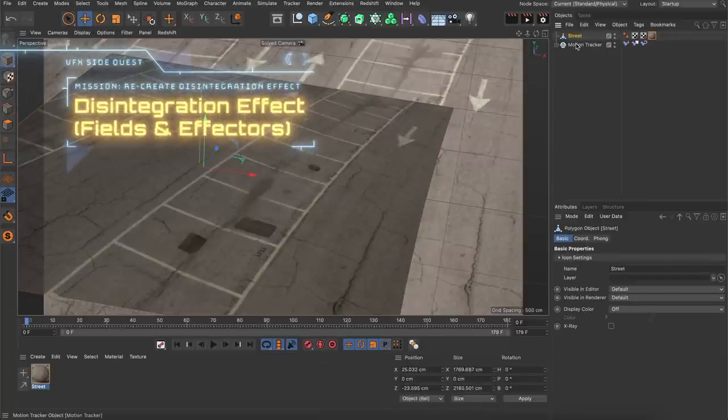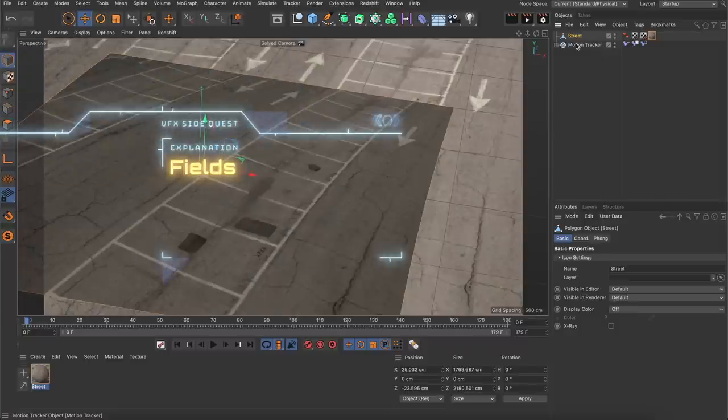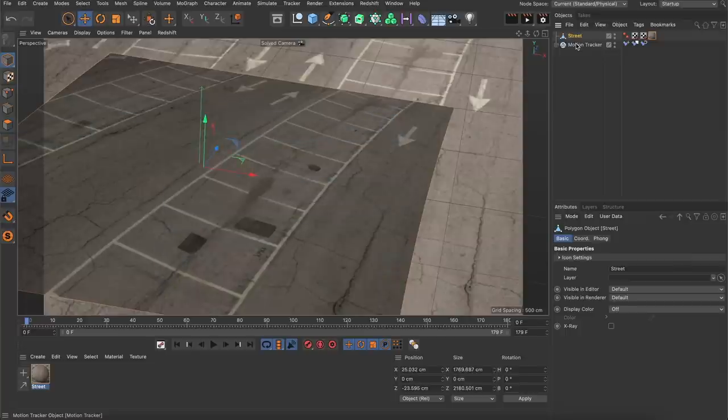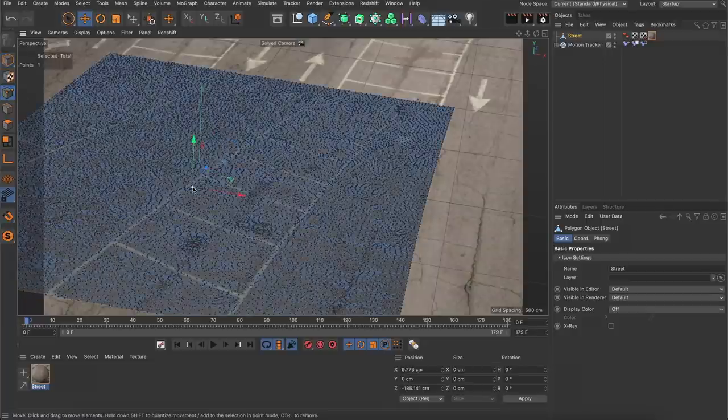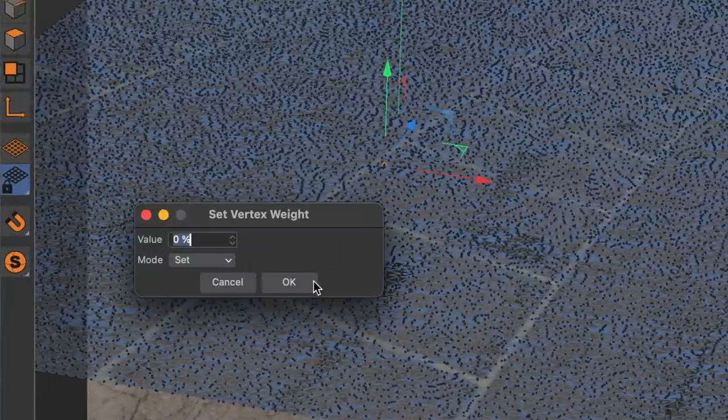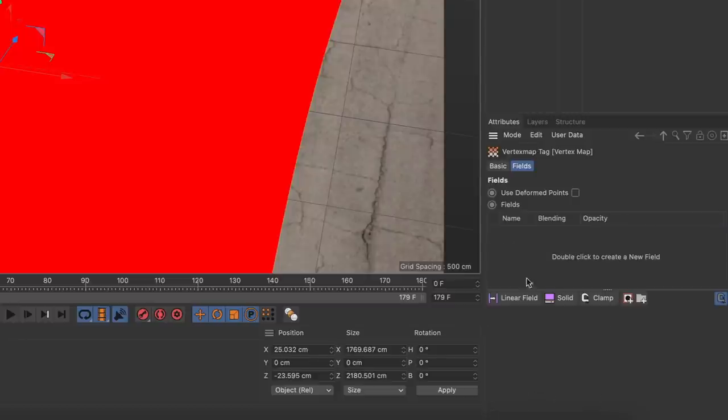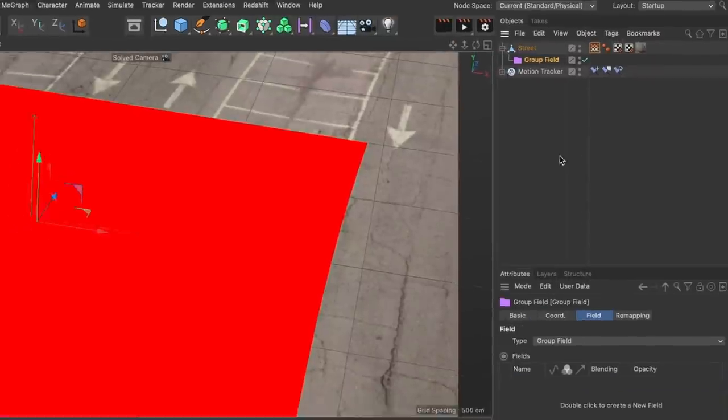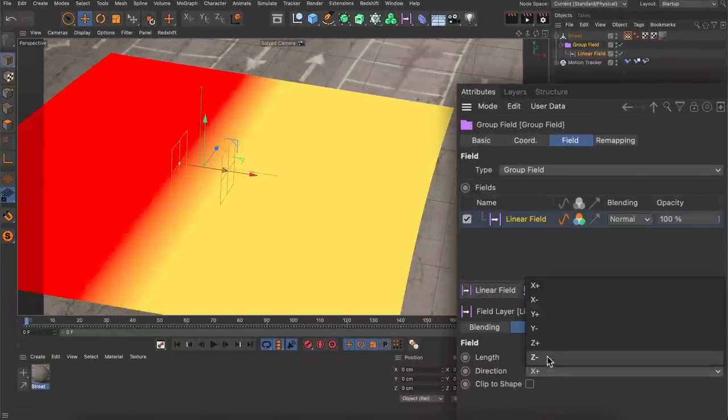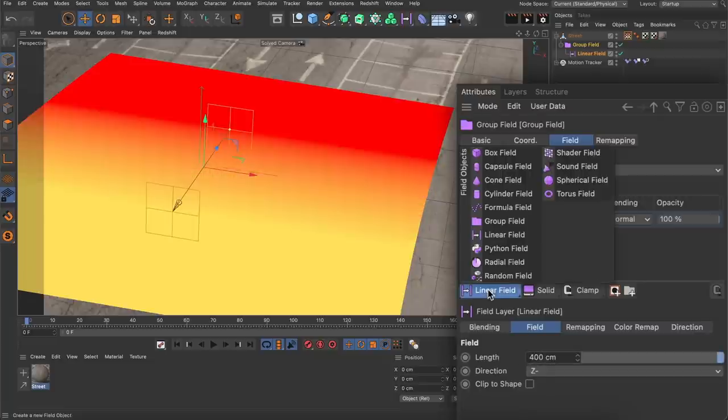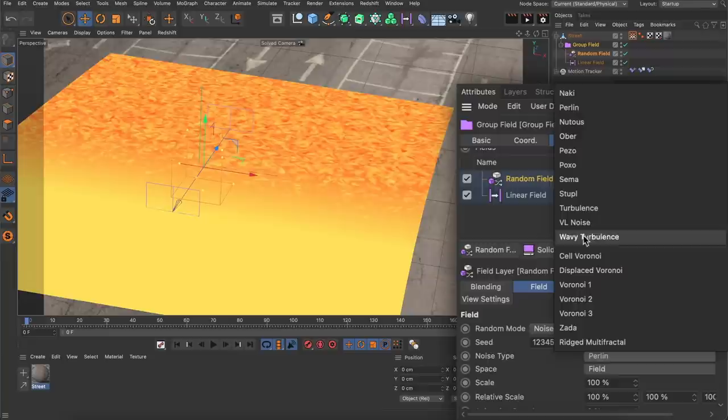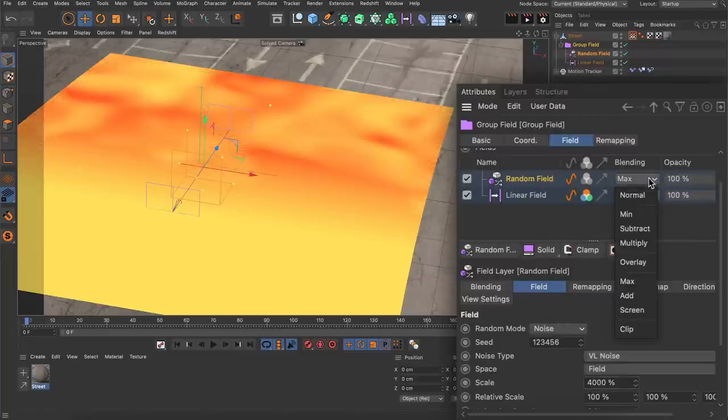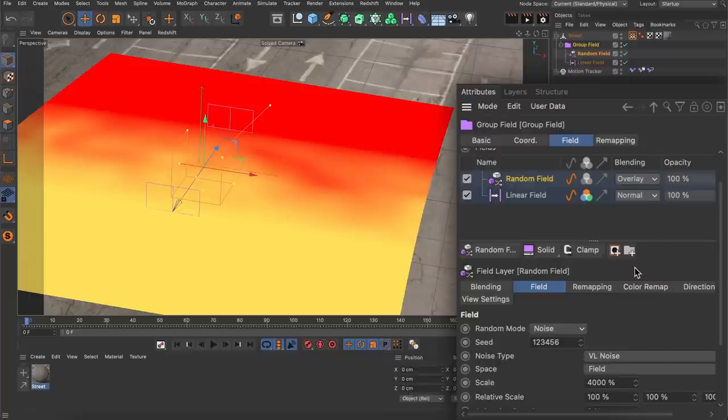Now finally I could create the actual disintegration effect. The whole effect is based on a field setup. Fields are basically just weights or masks in 3D space but they can be used everywhere in Cinema 4D which makes them really powerful. So basically I created the effect mask first and then the effect itself. My favorite way of visualizing the mask is by creating a vertex map on an object and tick use fields. I deleted the freeze layer in there and created a group field because it makes it easier to reuse the setup later. And then I worked in there to create the other fields starting with a linear field to create a simple gradient and adjusted the length and direction. Then I added a random field, adjusted the noise type to VL noise, increased the scale a lot and set the blending mode to overlay which is breaking up the linear gradient here to make it more organic.